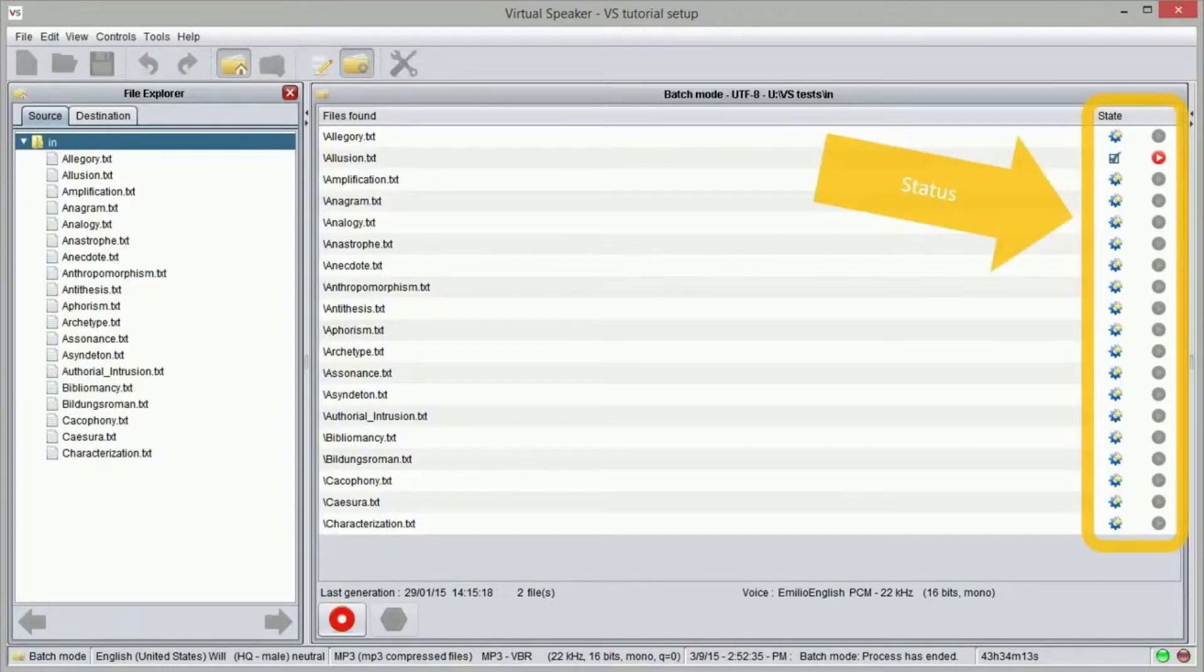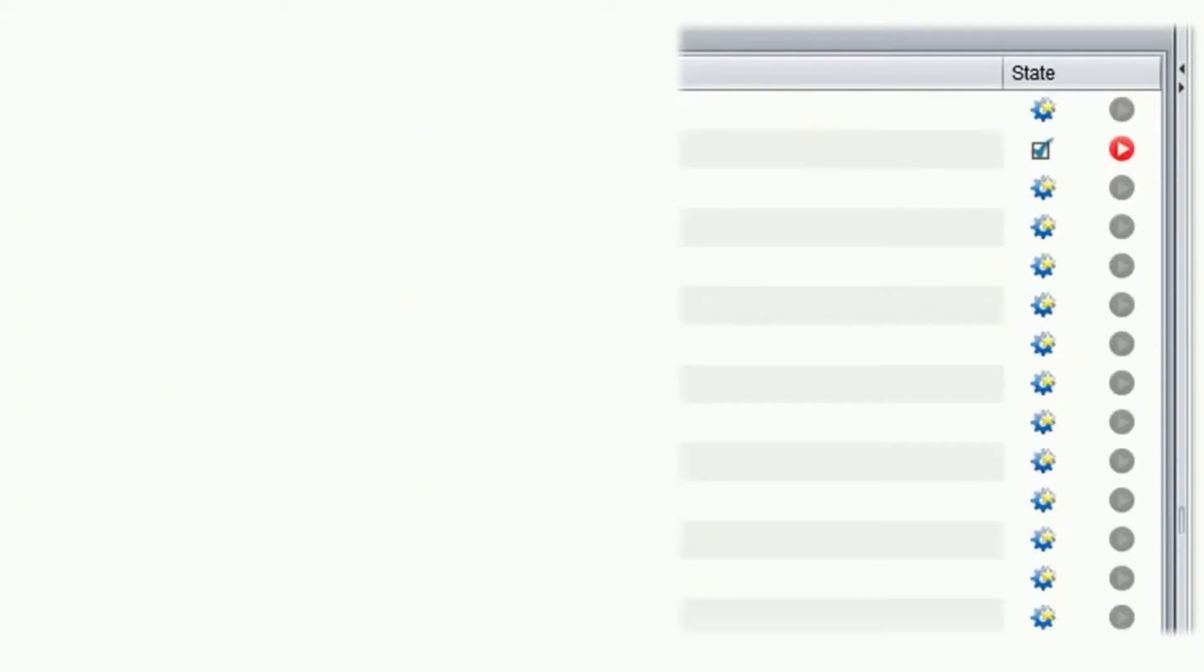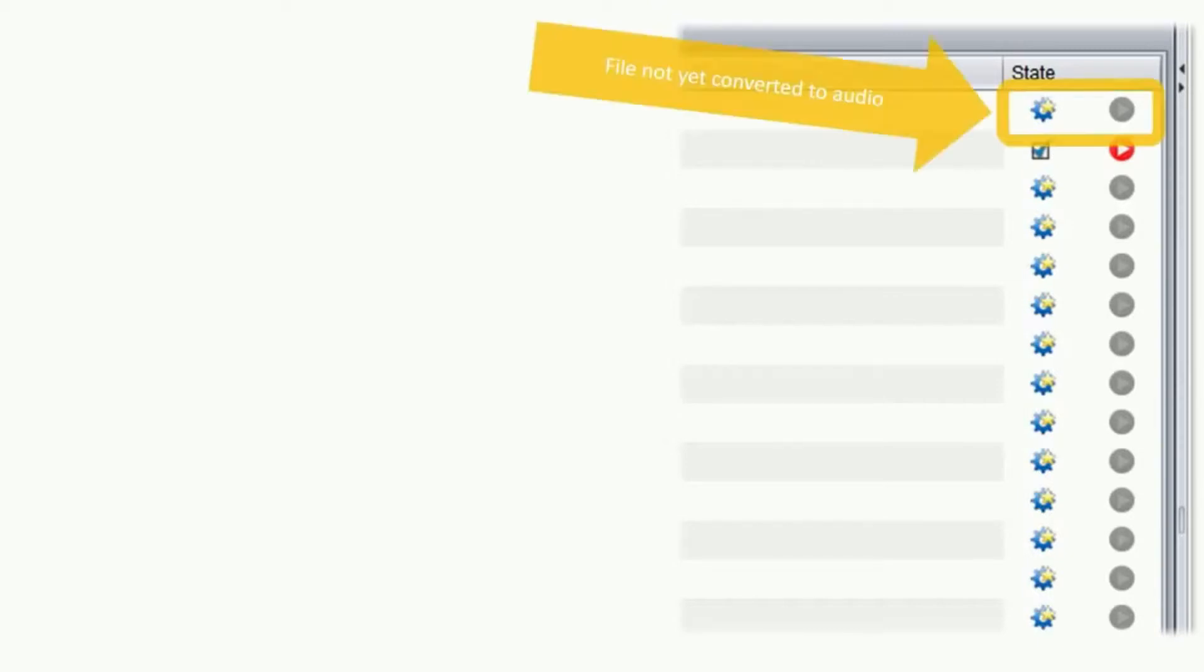For each input file we can see the current status. For each input file there is one icon showing the status. For files that have been already converted to sound there is also an audio player button.